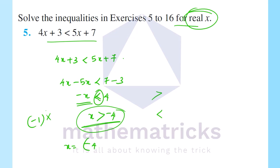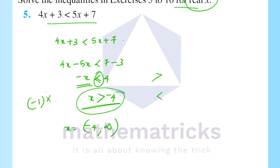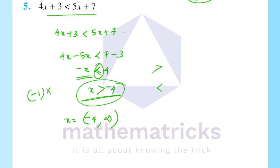The open interval minus 4 to infinity. x is greater than minus 4 — that is the open interval (-4, ∞). This is the answer.